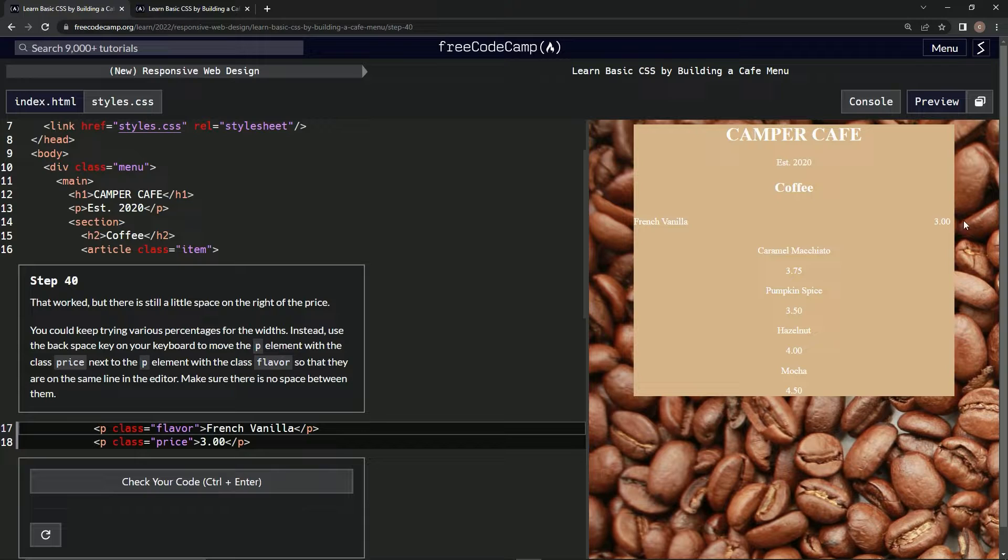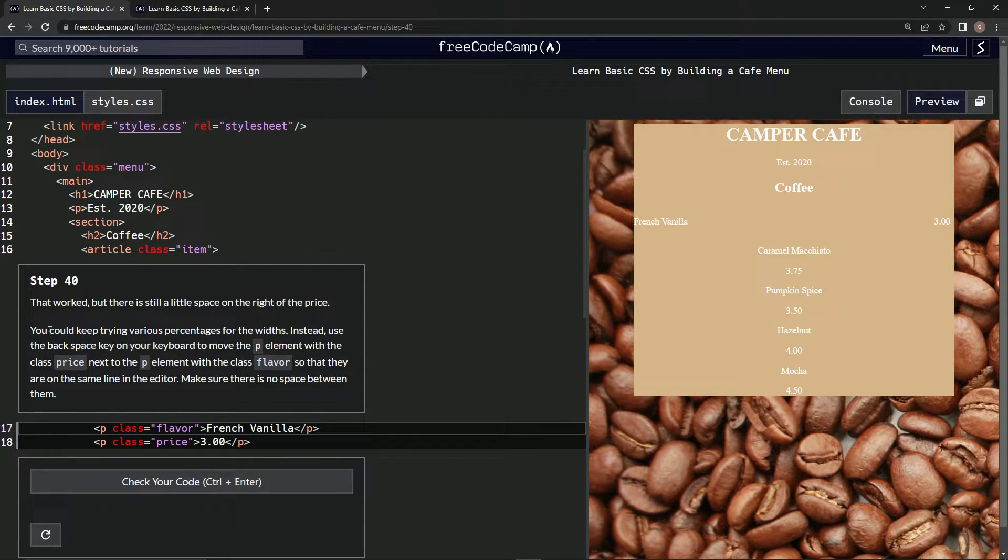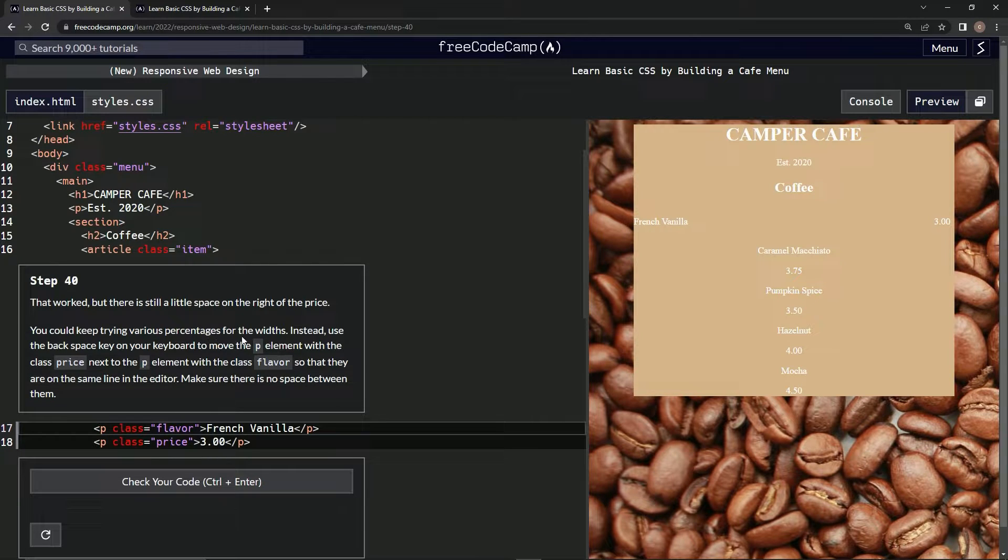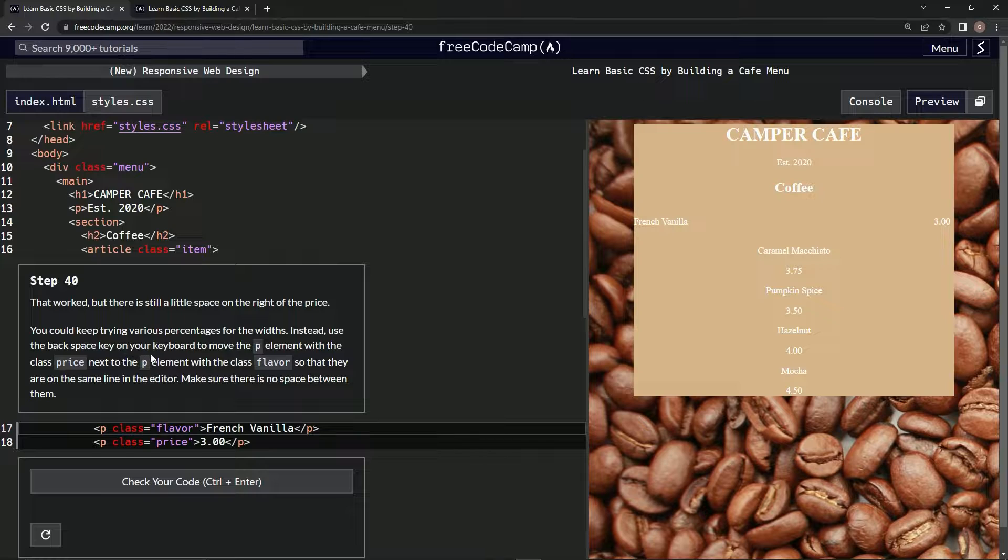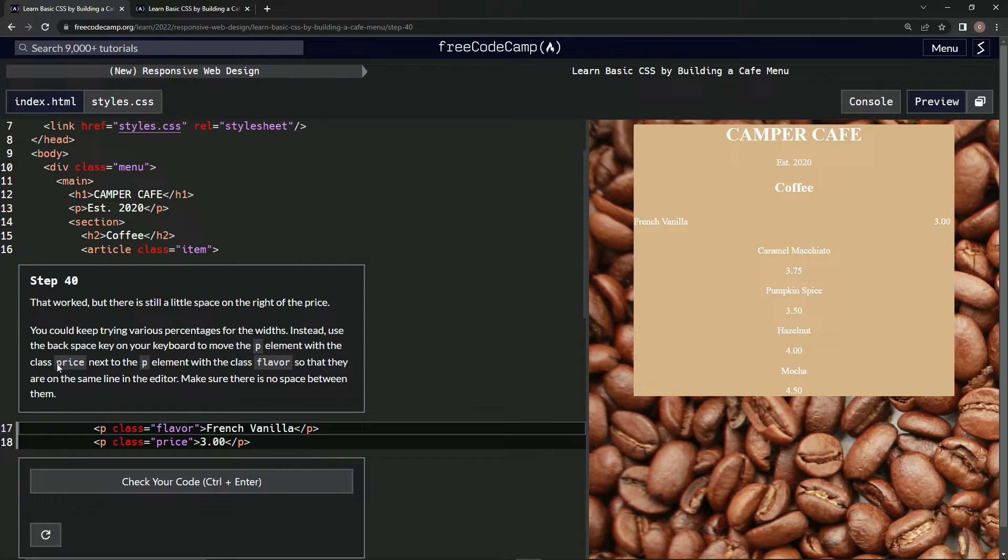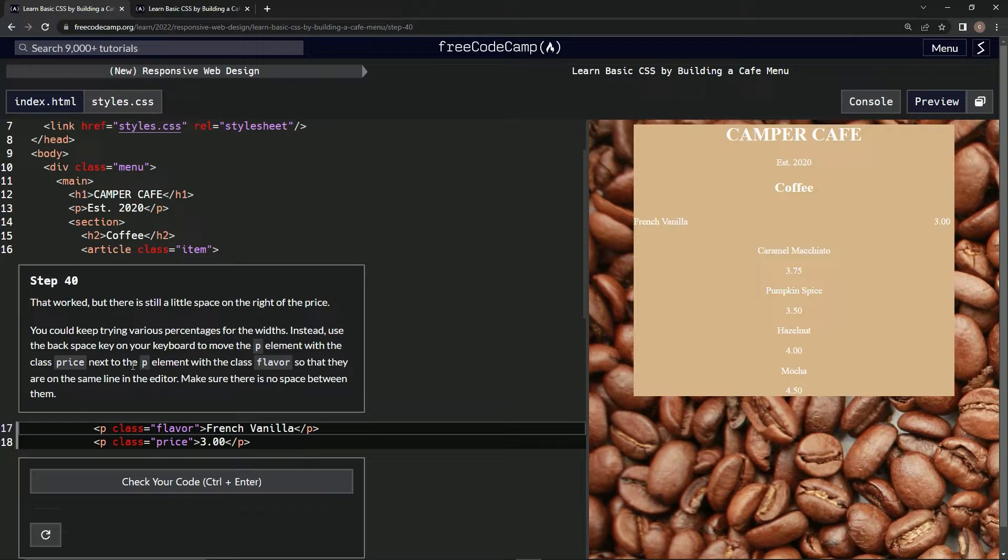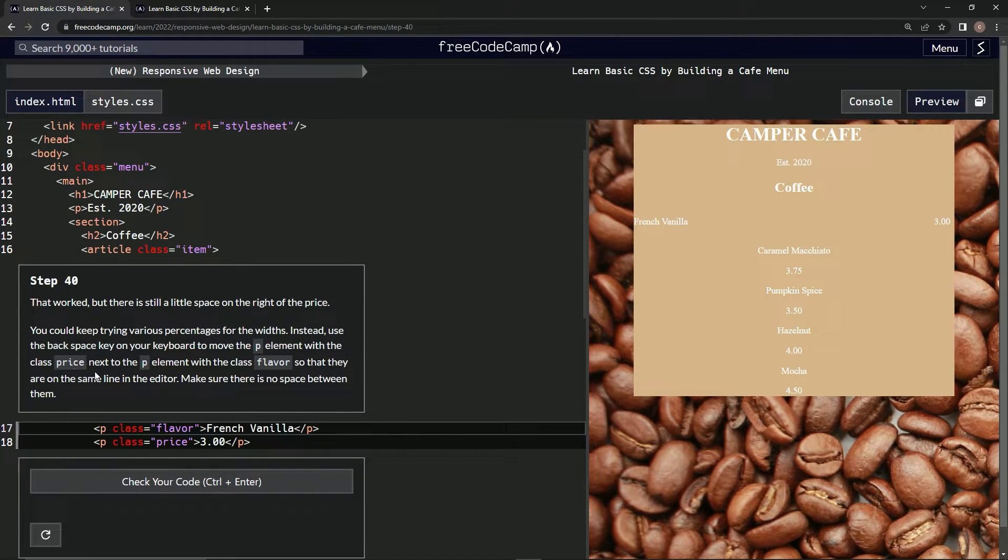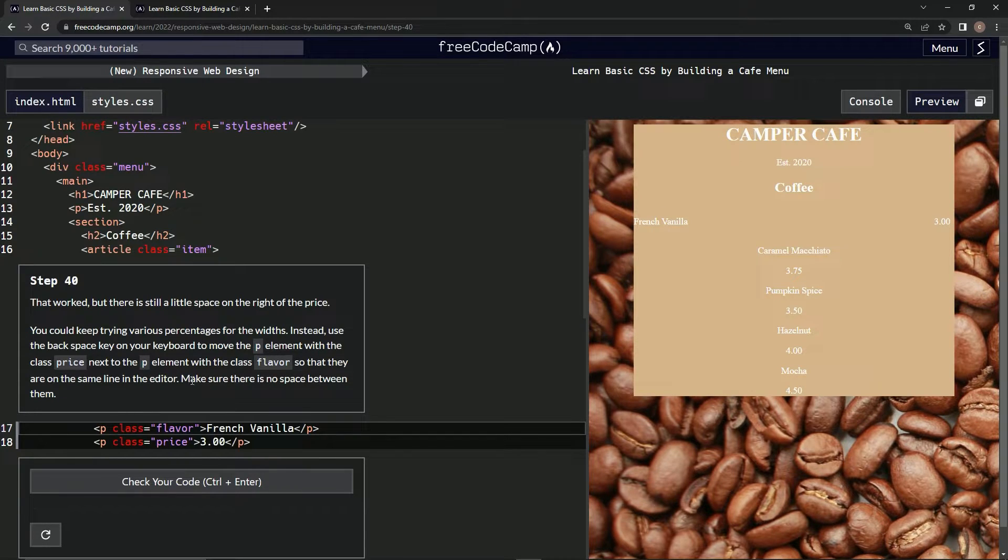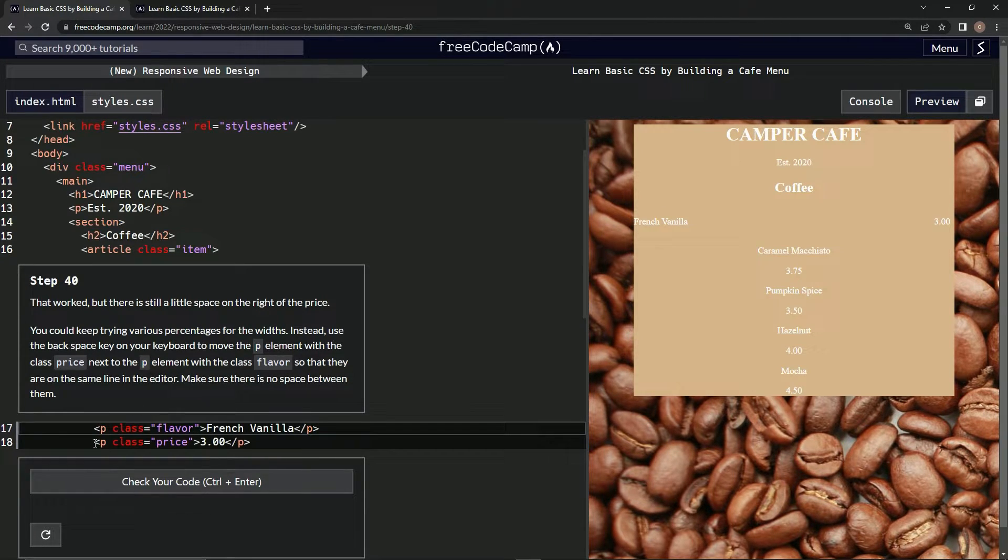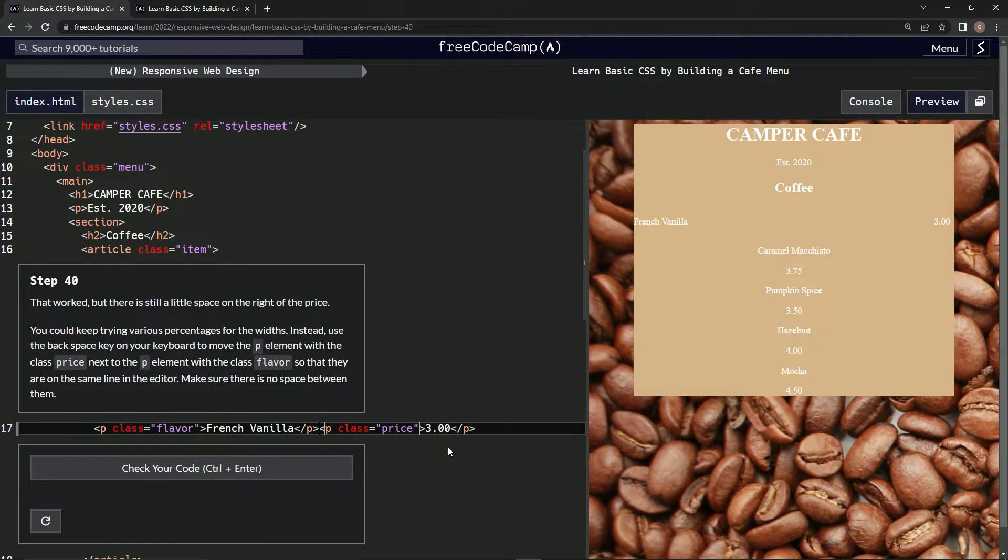Little space, okay. We can keep trying various percentages for the widths, but instead we're going to use the backspace key on our keyboard to move the P element with the class price next to the P element with the class flavor so that they are on the same line in the editor, and we're going to make sure there's no space between them. Well, we could use a backspace, or we could just do this right here. Same thing.